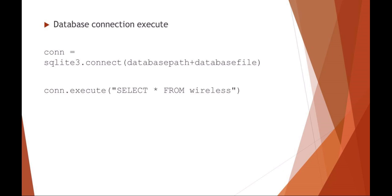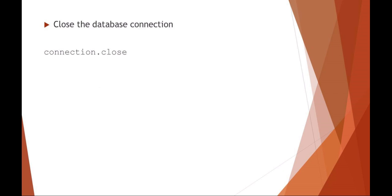Again, this is just another example. So my connection equals my SQLite3.connect. I gave it a couple variables there. And then I'm saying connection.execute, again, my SQL statement, closing the connection.